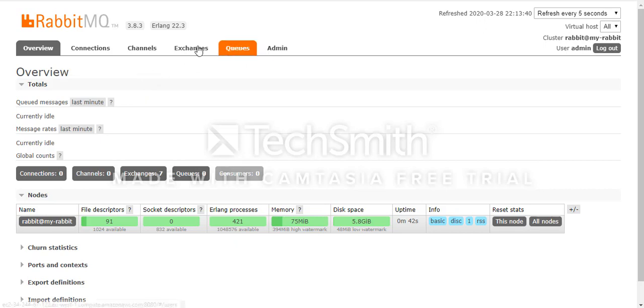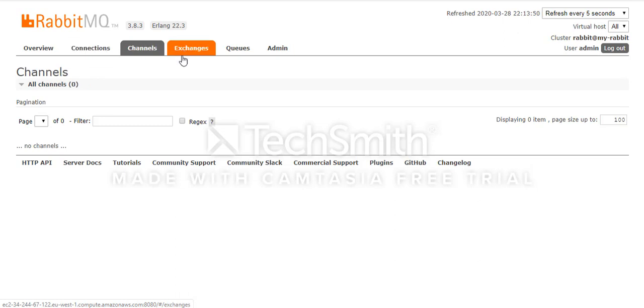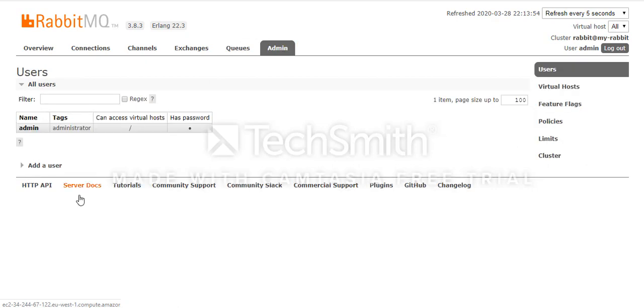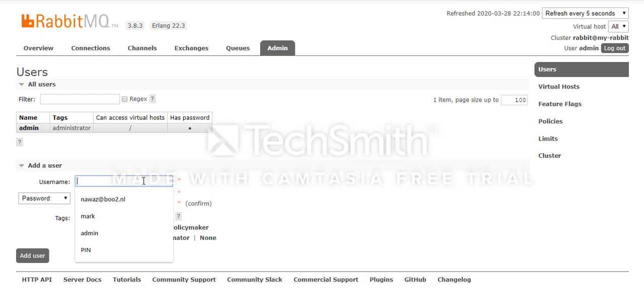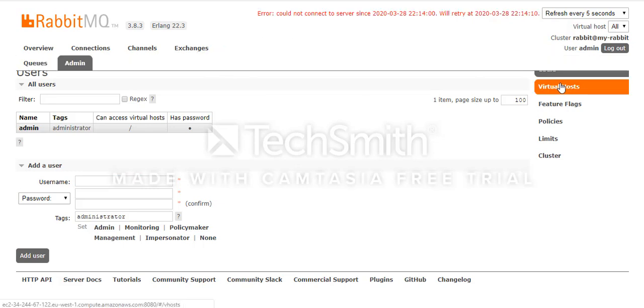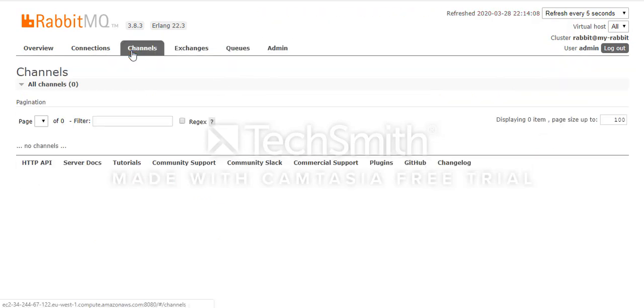Then you have default connections, you have channels, and then you have queues, you have admins. All those things are here. You can add new admins, new users, anything you want. You can create virtual hosts, you can create channels. And these are your queues.